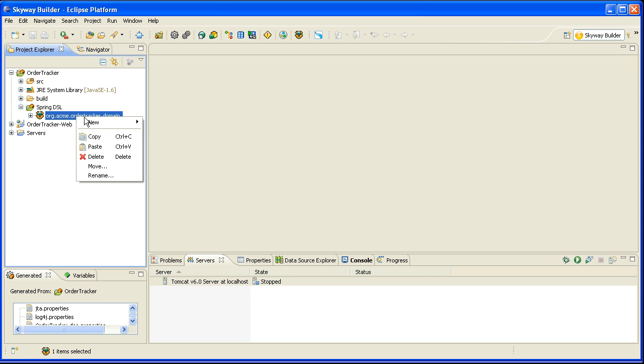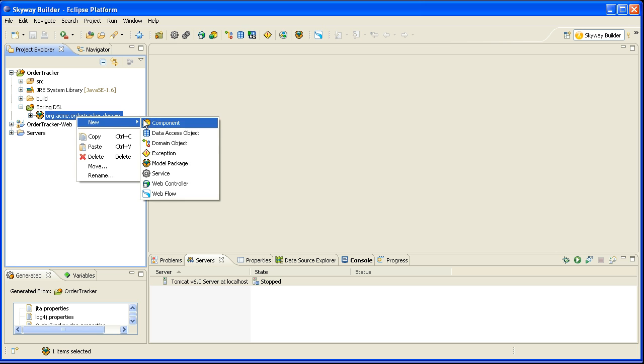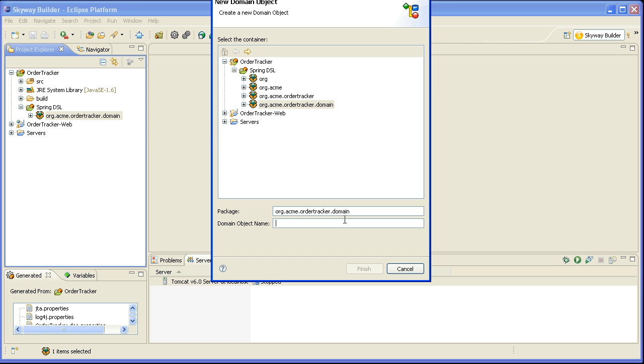And next I will actually go ahead and create my domain object. In this case, I'm going to create two domain objects. The first one is going to be called Customer, I click finish.